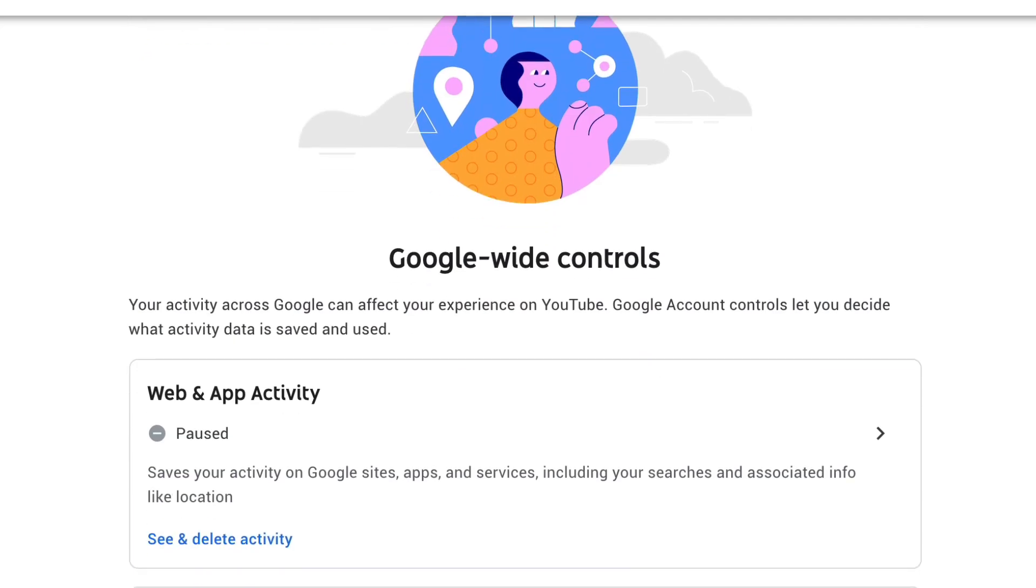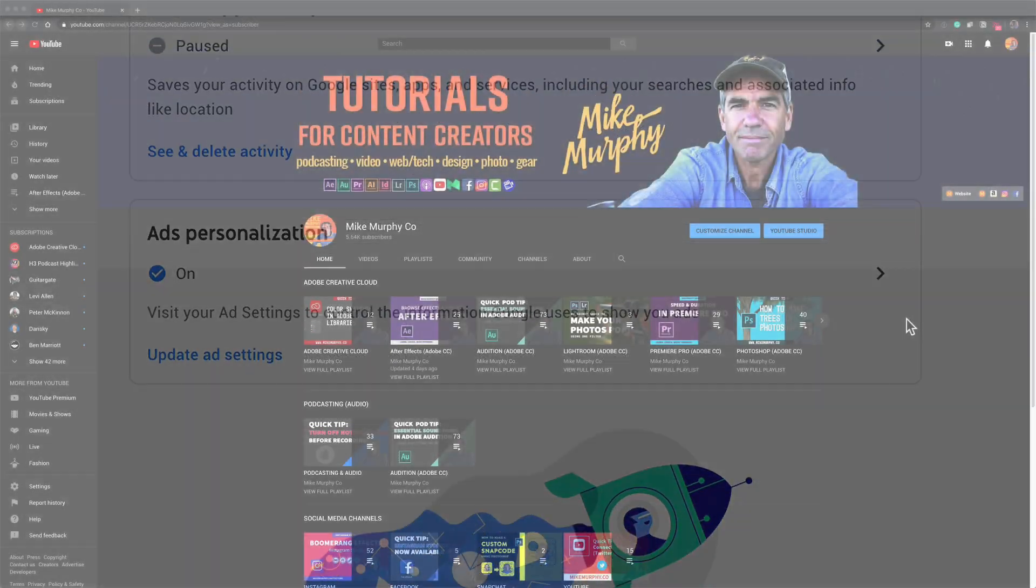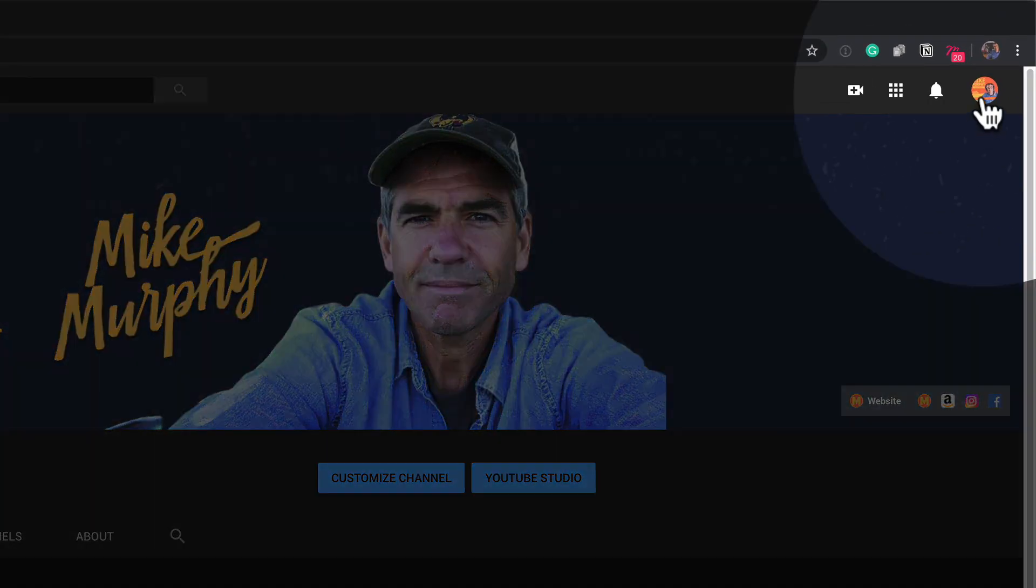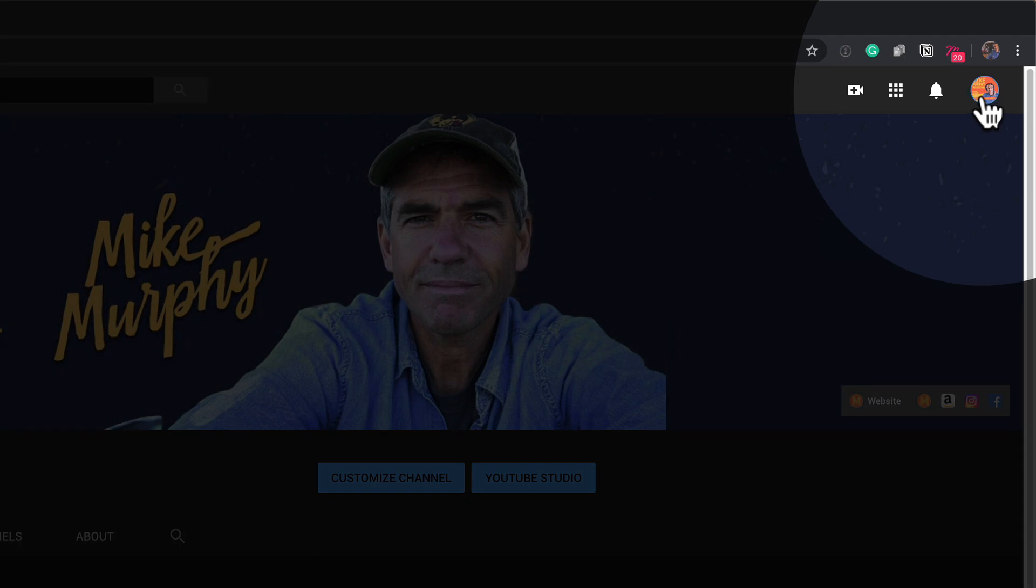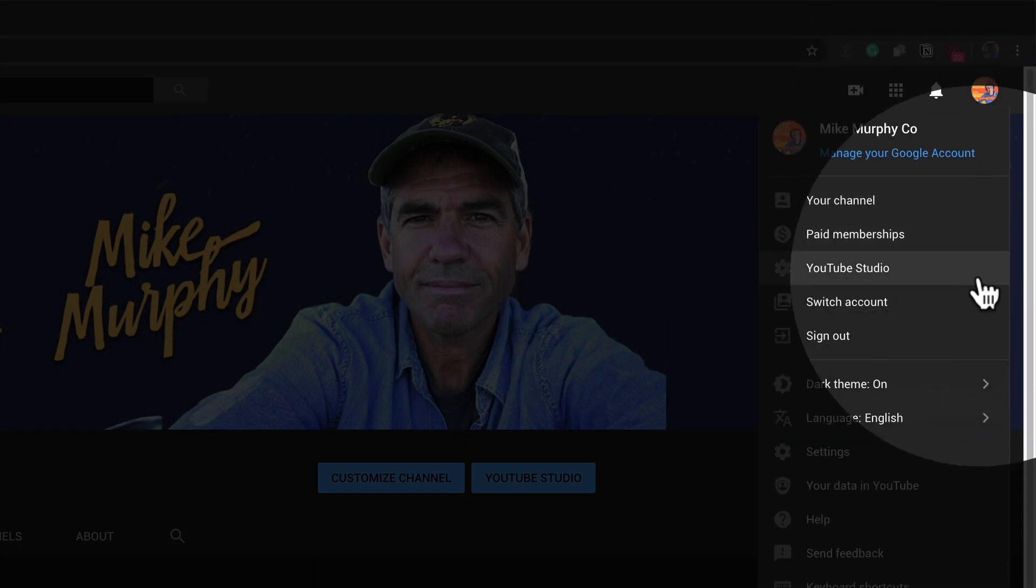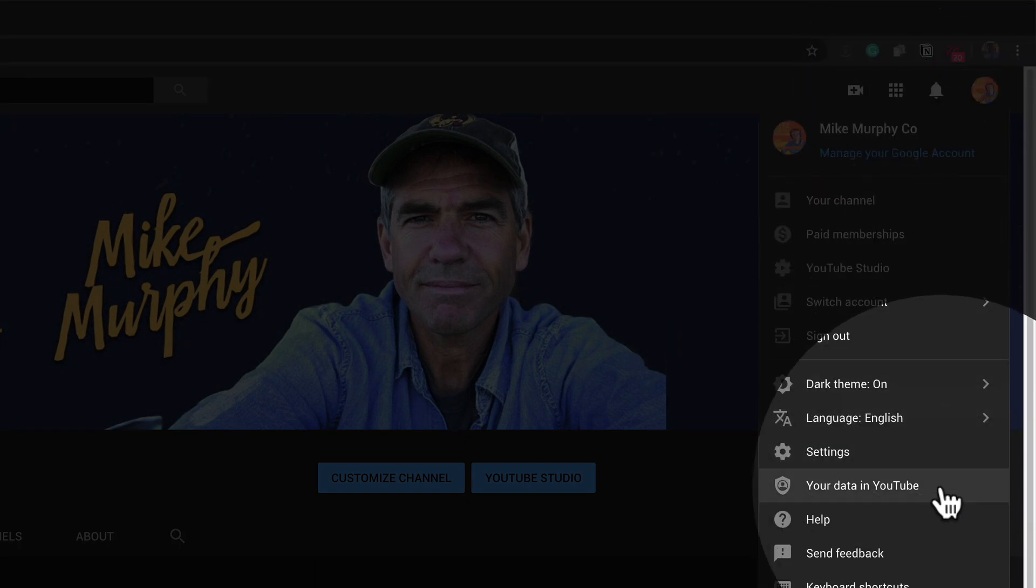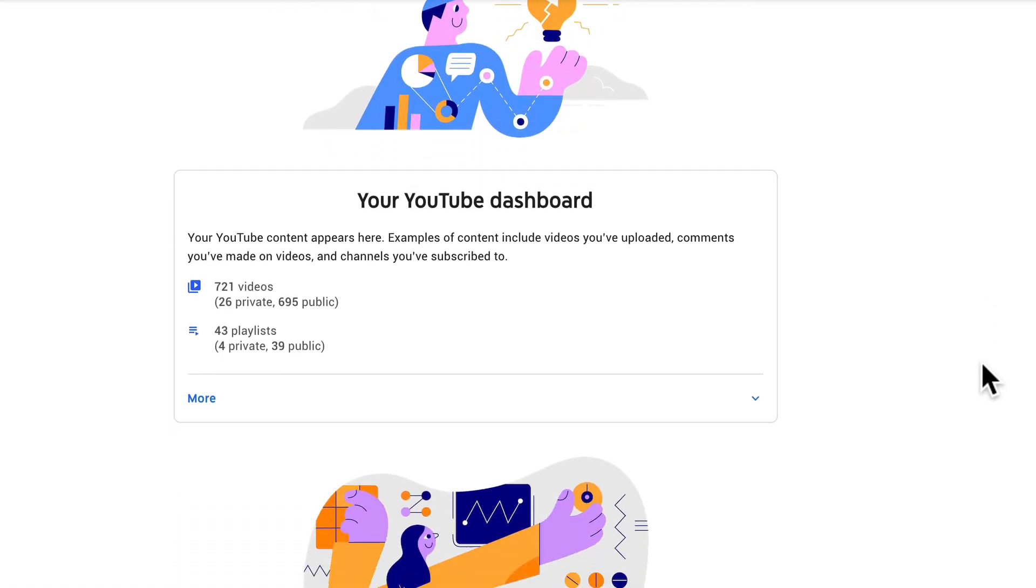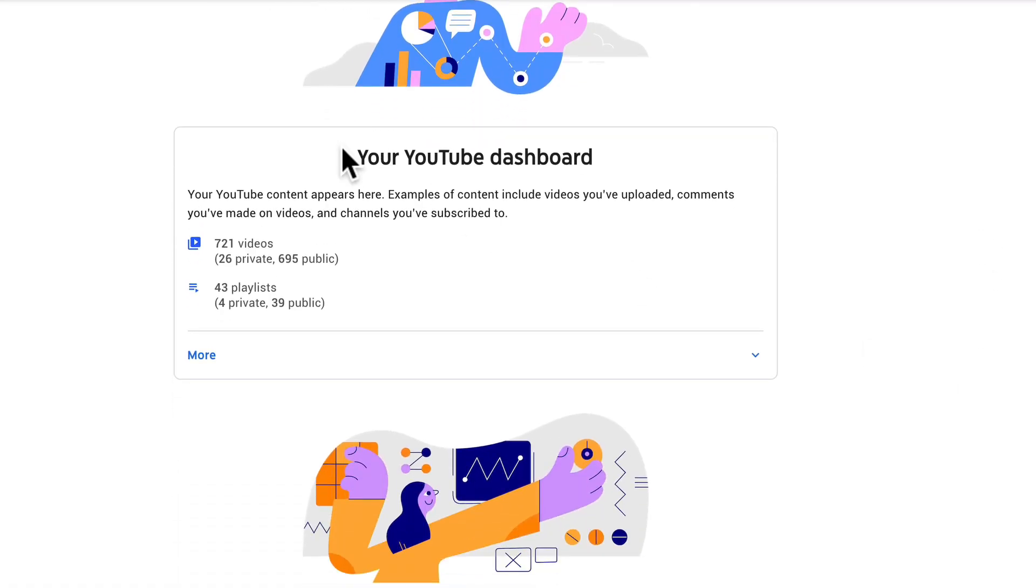Let me show you how to do it on your YouTube channel. Sign in to your YouTube channel, click on your profile picture in the top right corner and select your data in YouTube. Go ahead and click on that and you see here your YouTube dashboard.